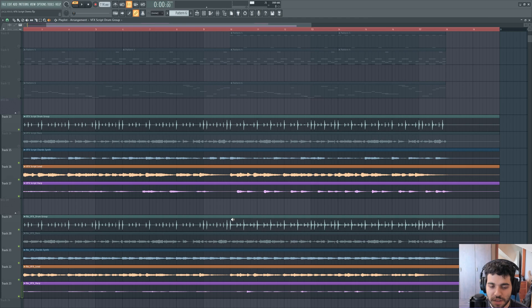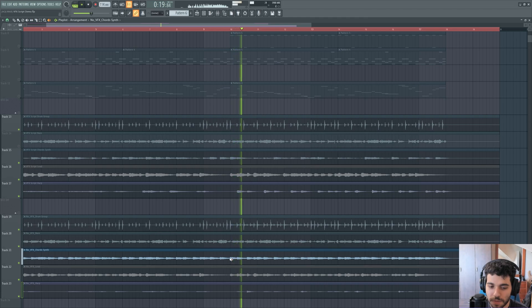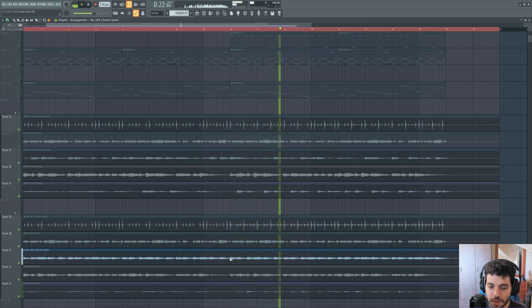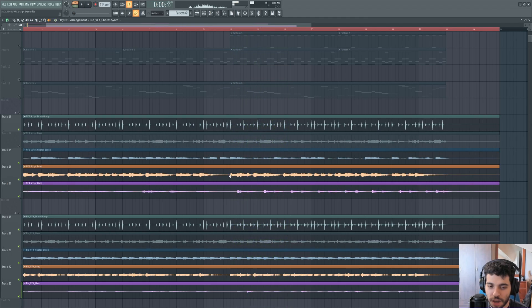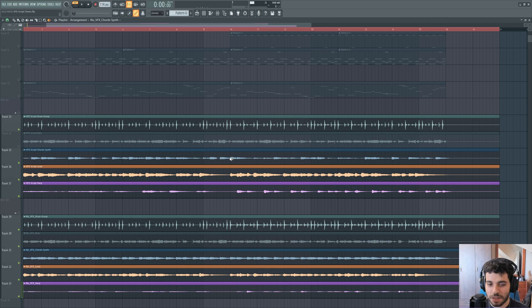And now let's take a look at the chord synth. So without VFX, it should be in a consistent velocity and volume. And with VFX, the velocity is randomized, so it shouldn't be as consistent.